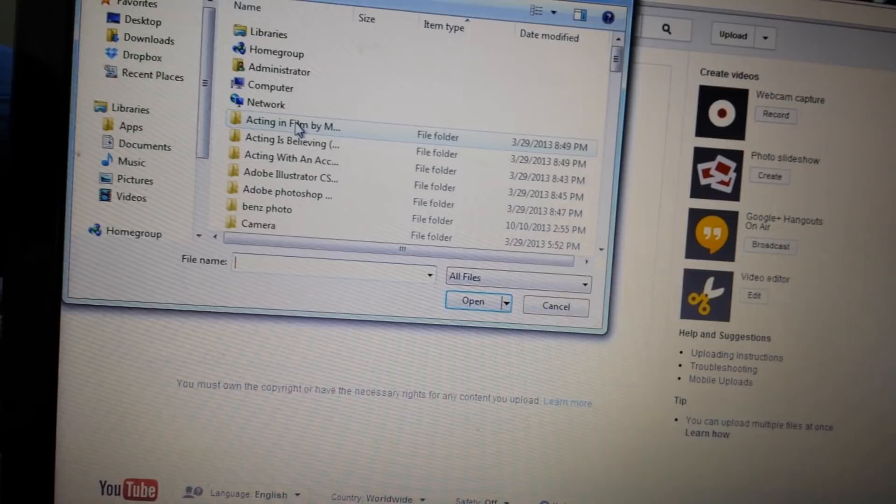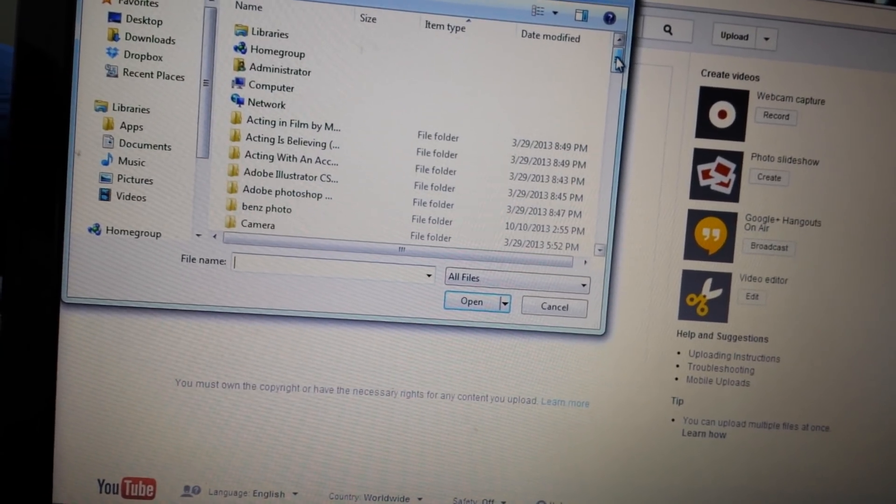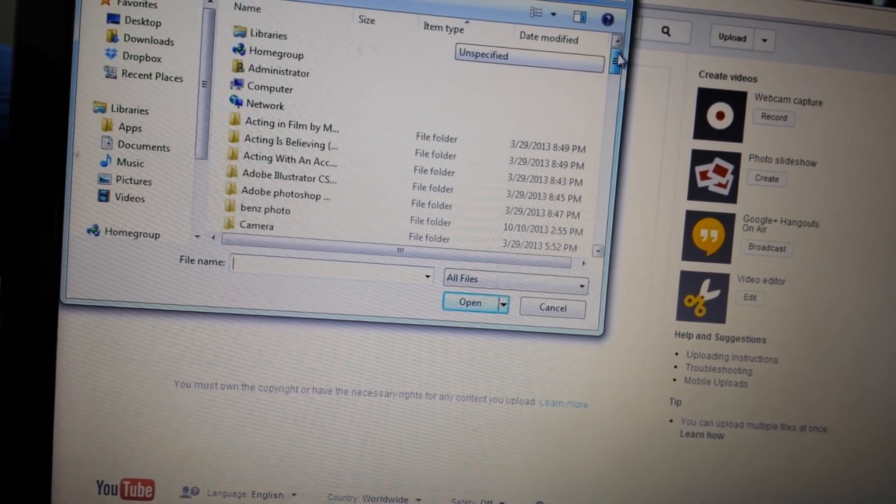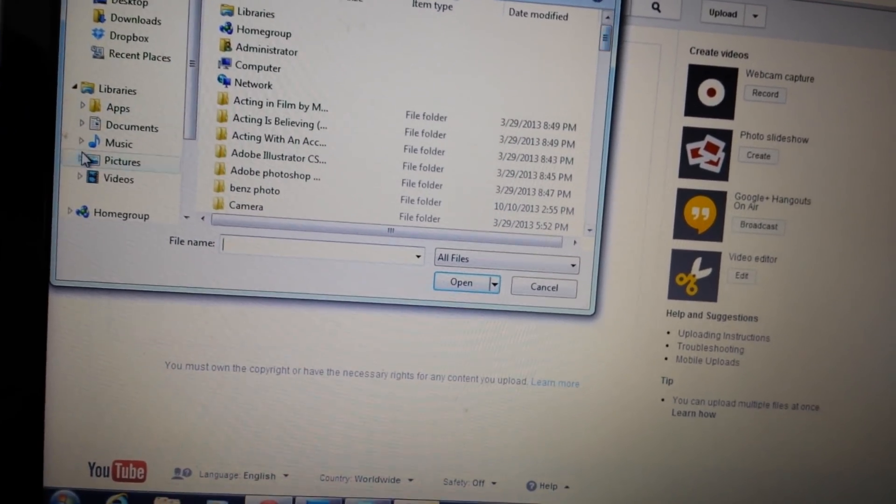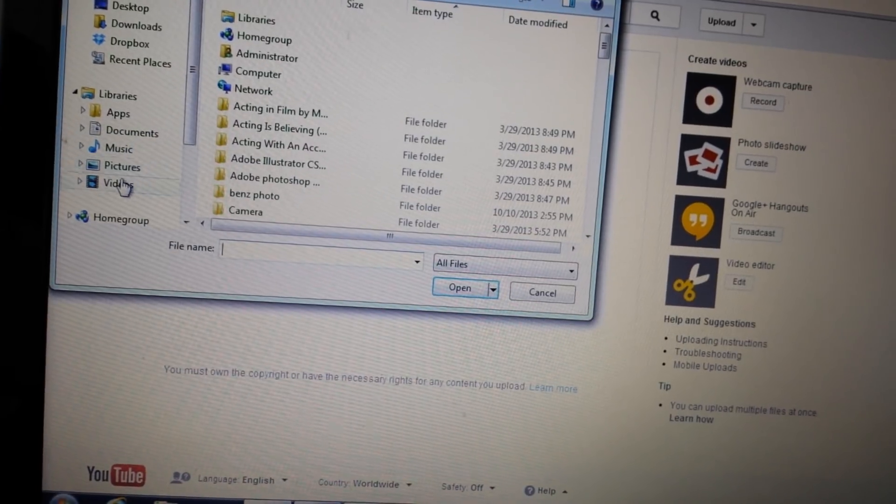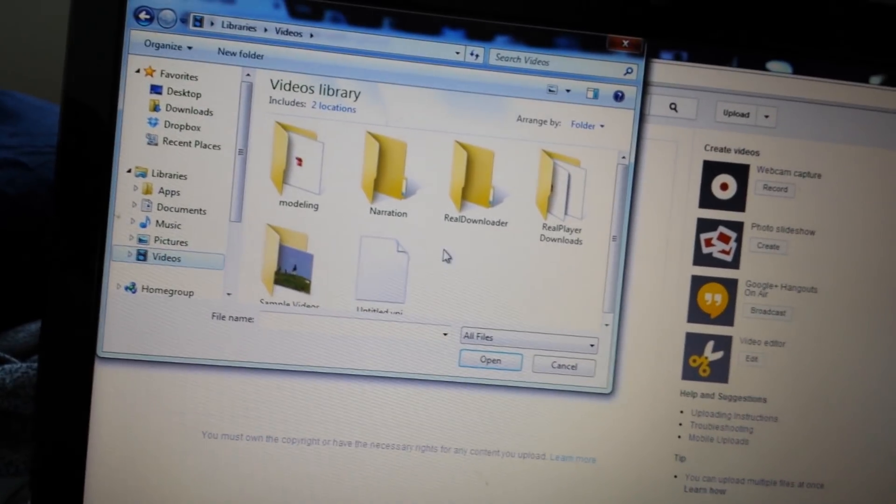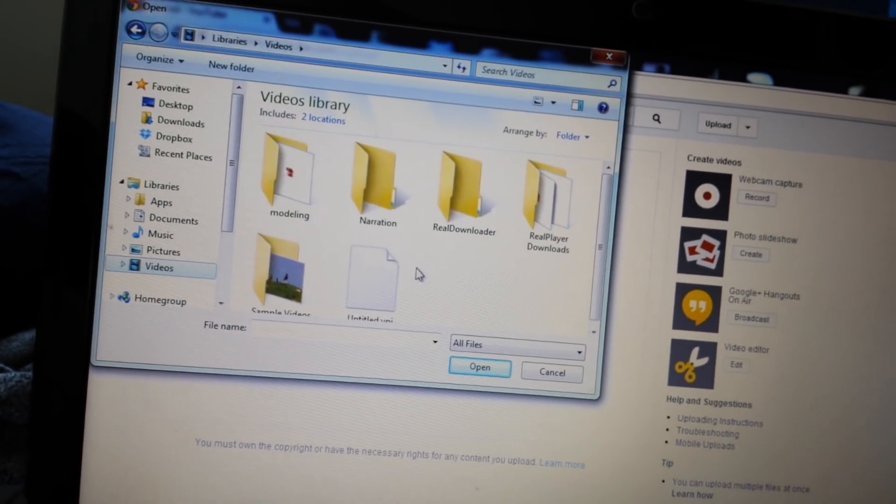Because usually if I'm getting ready to go out and I have a video I want to upload, I just basically find the video that I want.